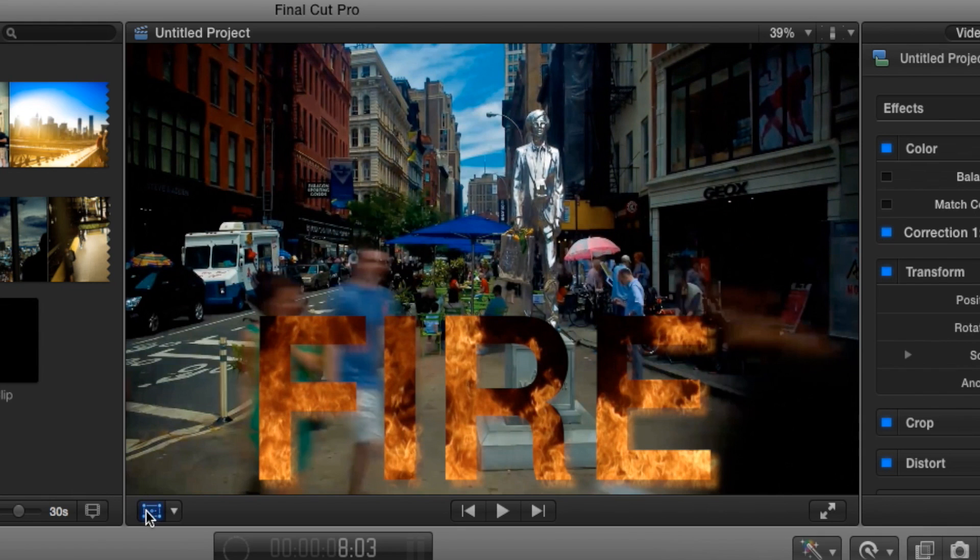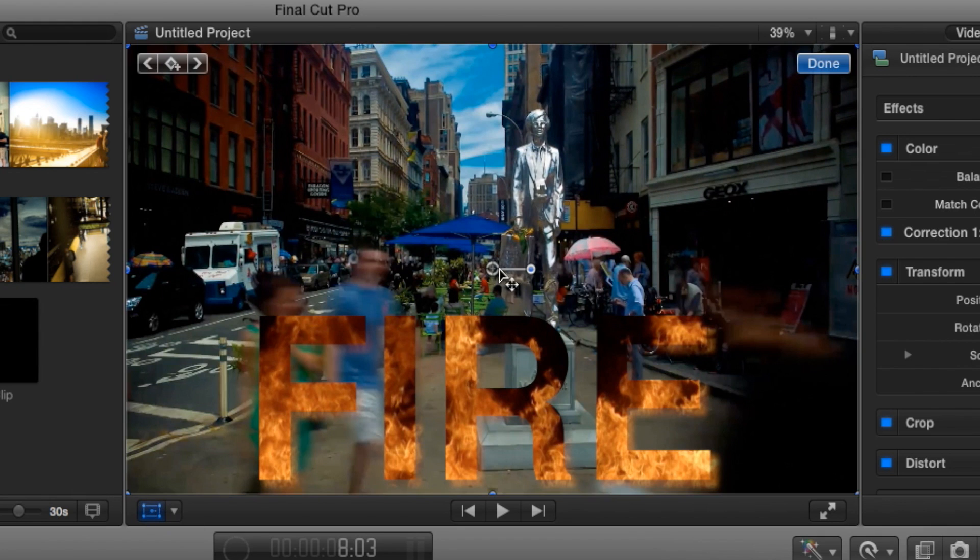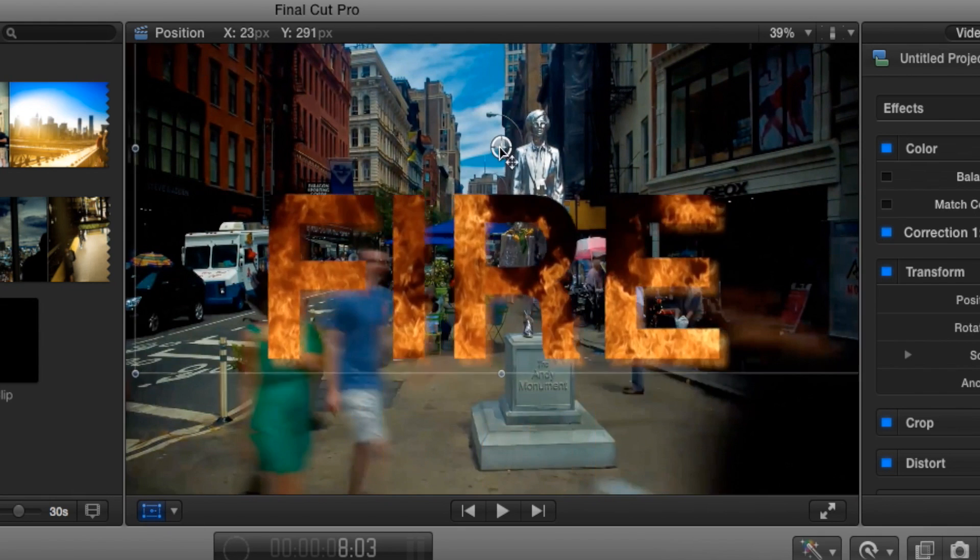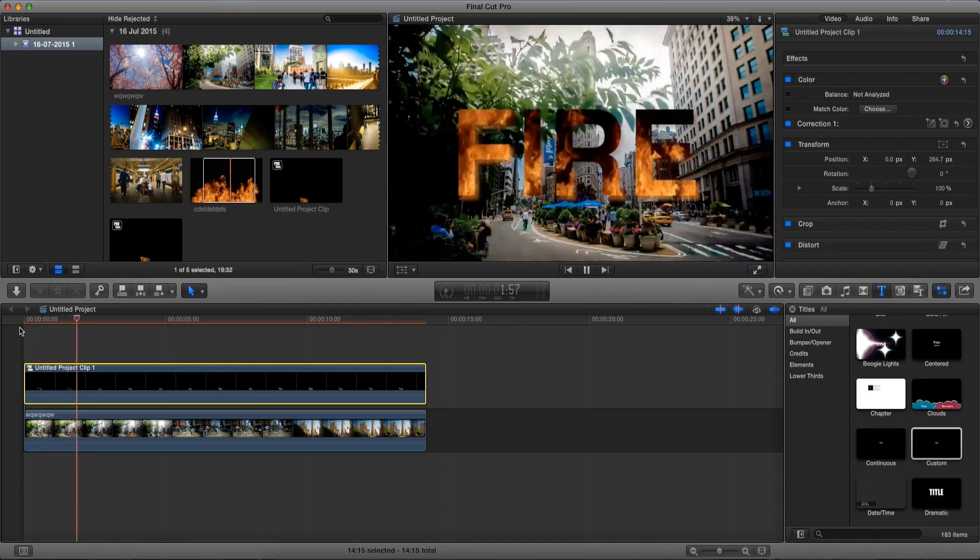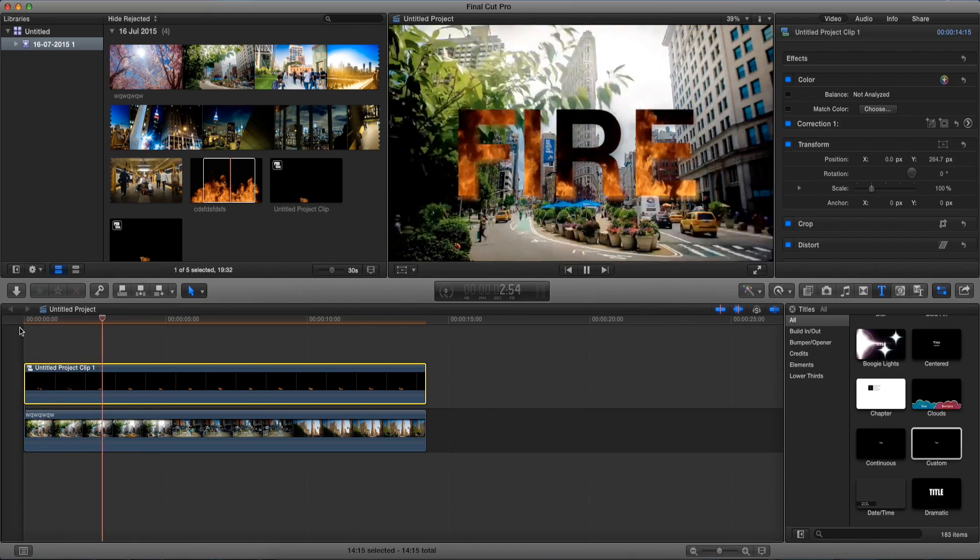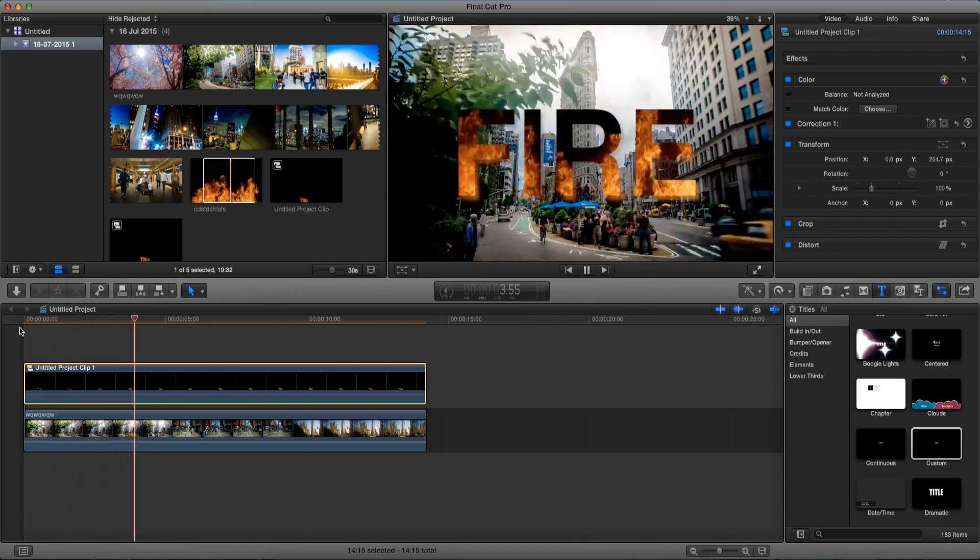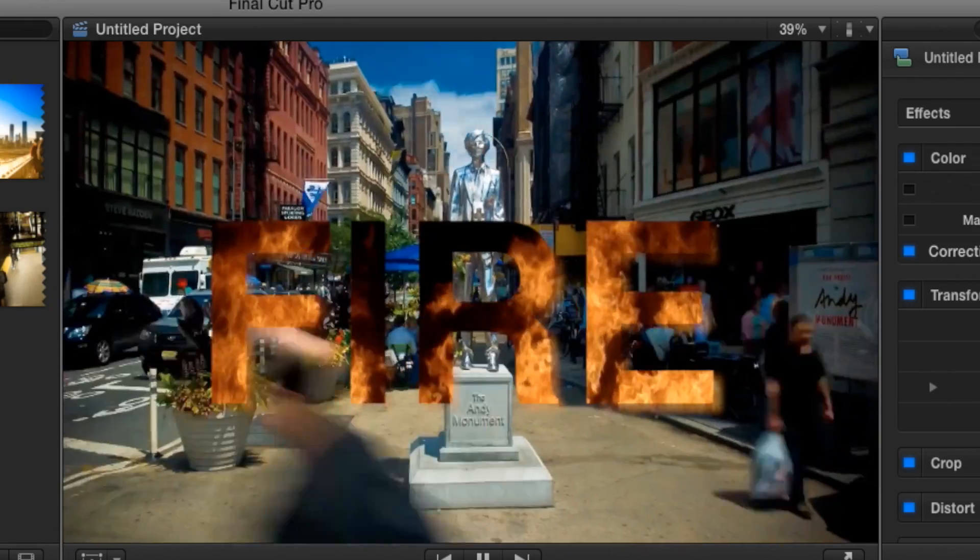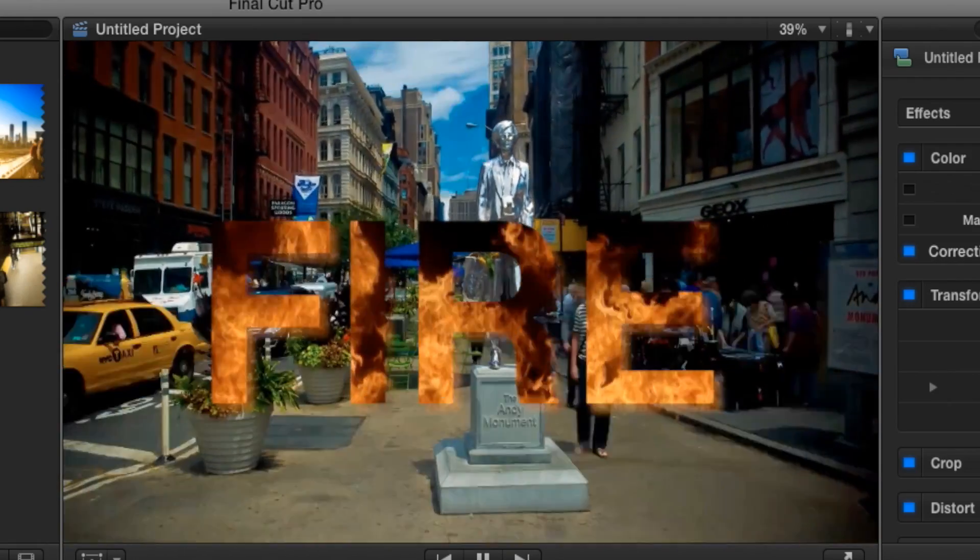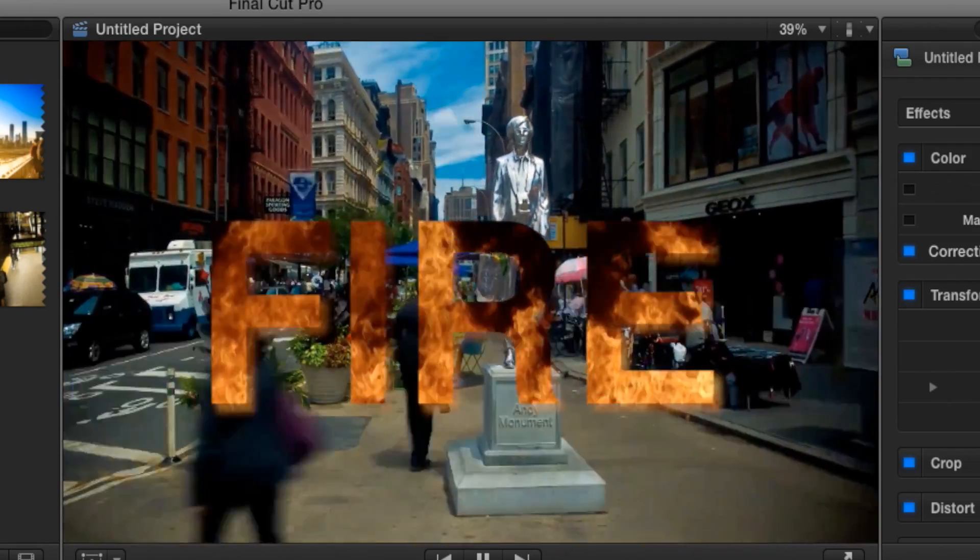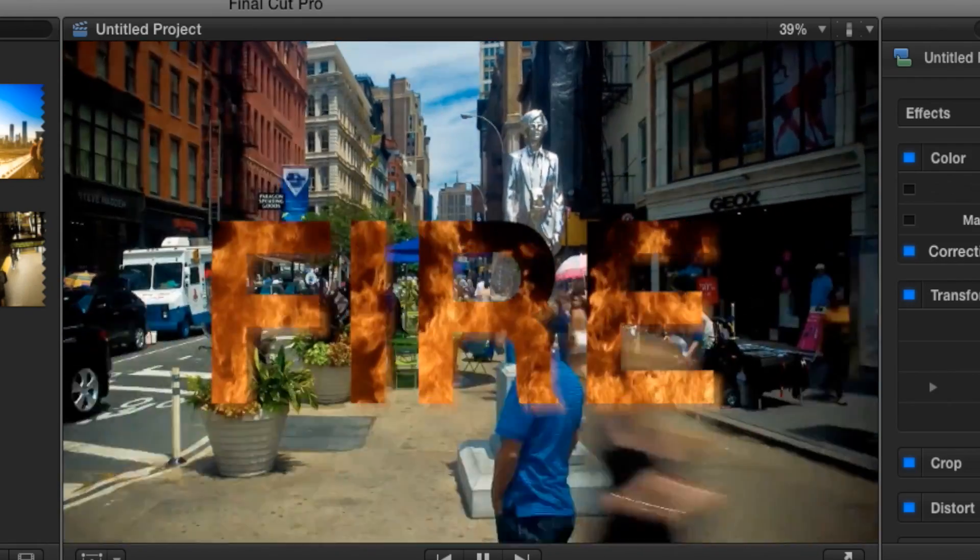Let's just go and reposition it and there we go, we just masked out our text in Final Cut Pro 10. Pretty easy right? So now you guys know how to put a video playing inside your text.